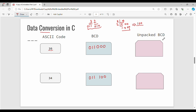Now, unpacked BCD. In BCD, we work with 2 digits. When you combine two digits, that gives you the packed BCD. Whereas unpacked BCD keeps the digits separate — they are stored individually rather than combined.